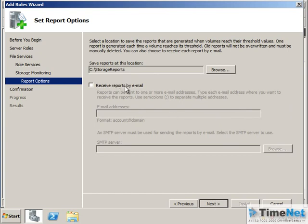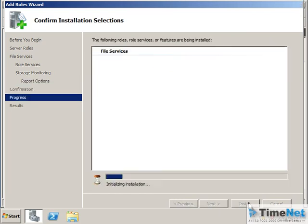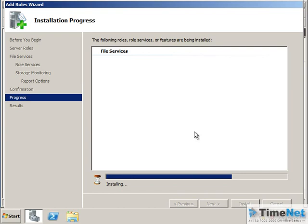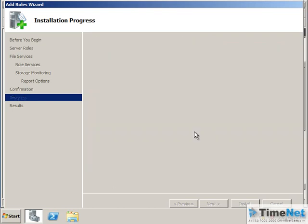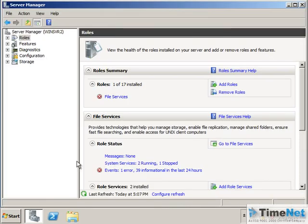If I want to receive reports by email I can select it but it needs an exchange server or an SMTP server configured, so I am not going to do that right now. Click on Next and click on Install. So this feature or this role service will help us to monitor the type of files that we add into a drive.